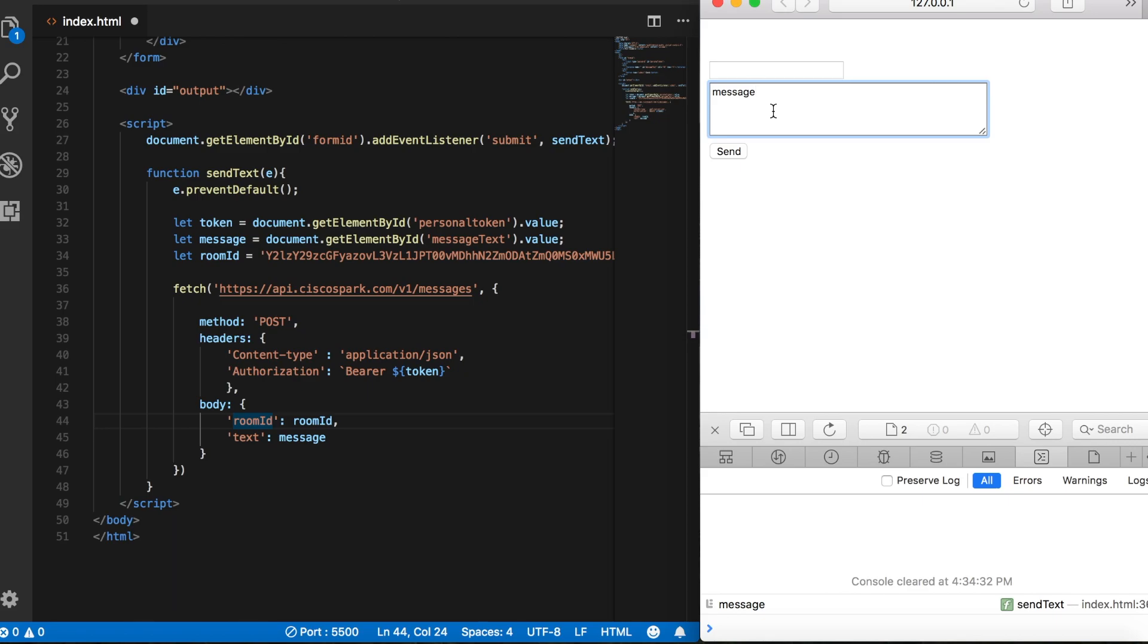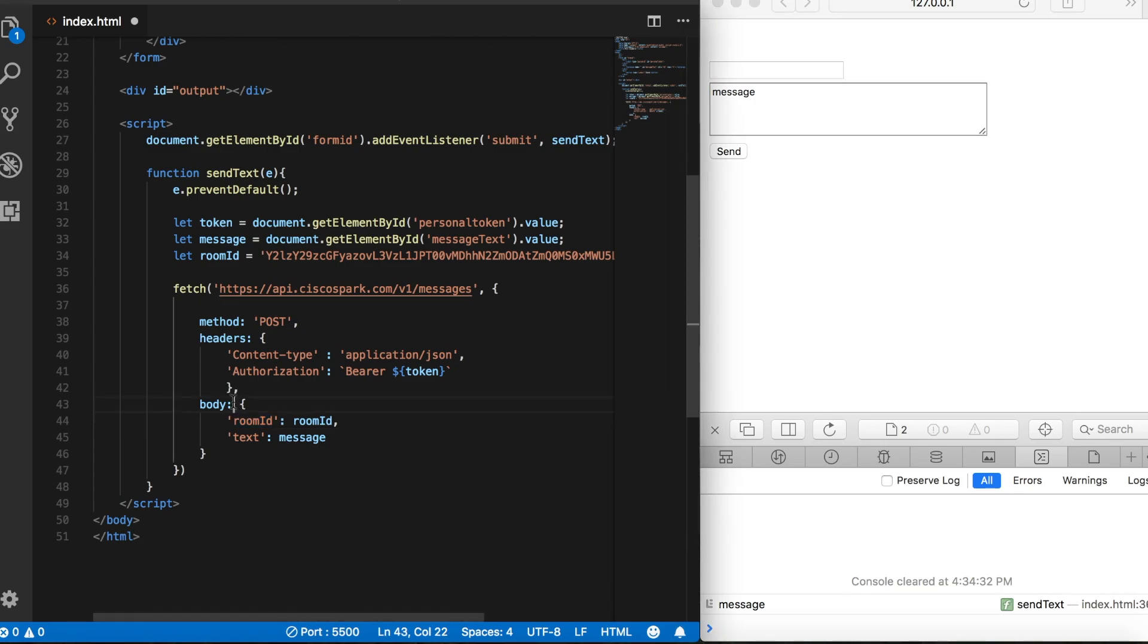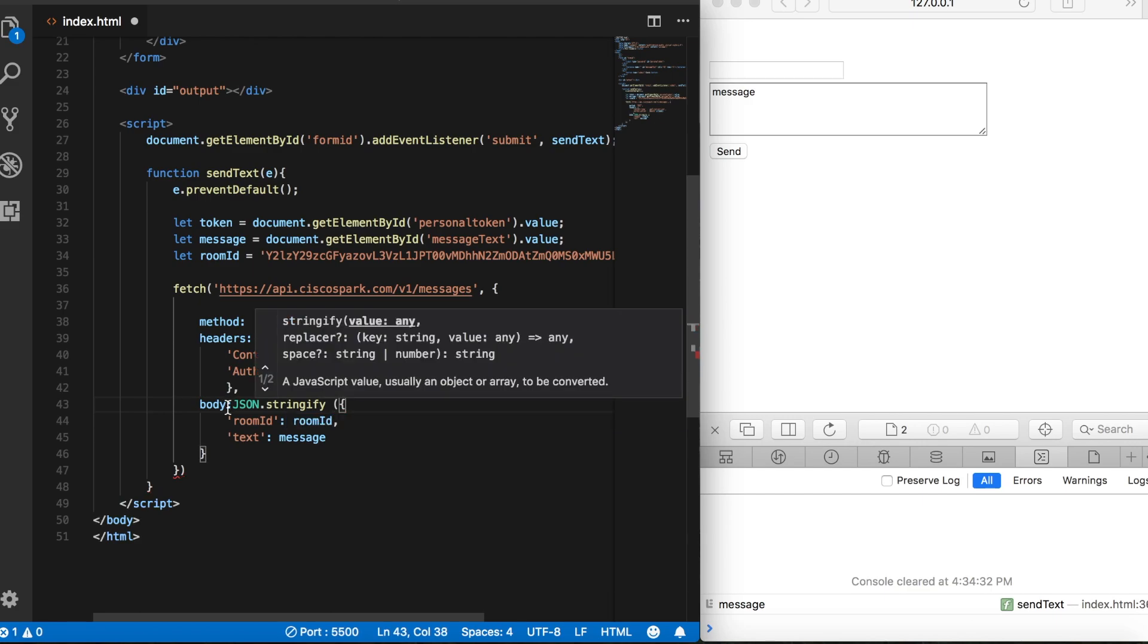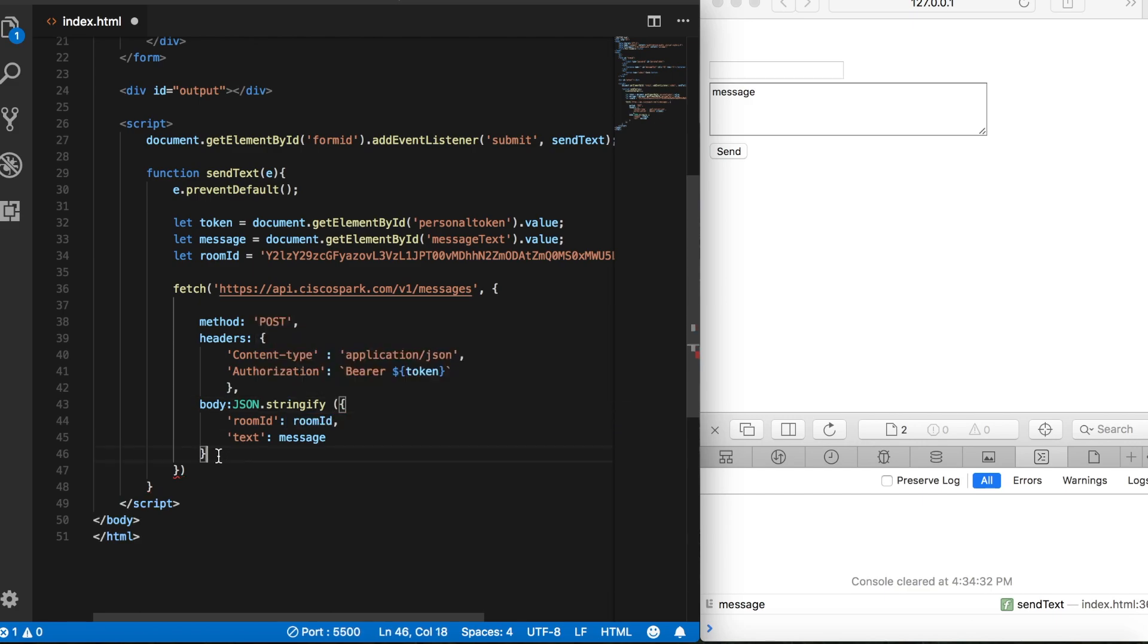Remember, when we receive information from the WebEx servers, it's in the form of JSON data, but that's also true when we send information. So when we're sending and receiving, the information has to be in the form of JSON. So what we can do is wrap this object in a JavaScript method called JSON stringify. And then what this will do is turn our object into a JSON string.